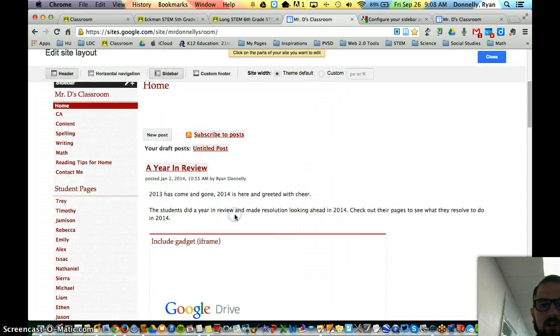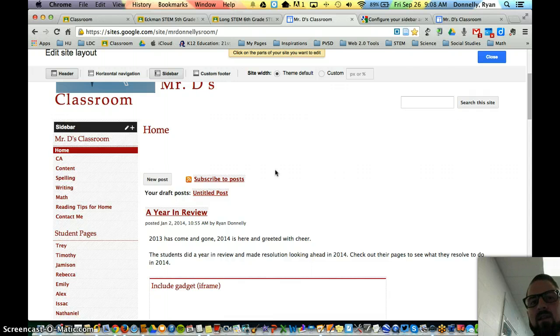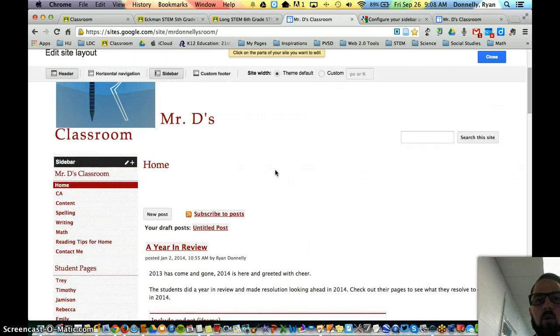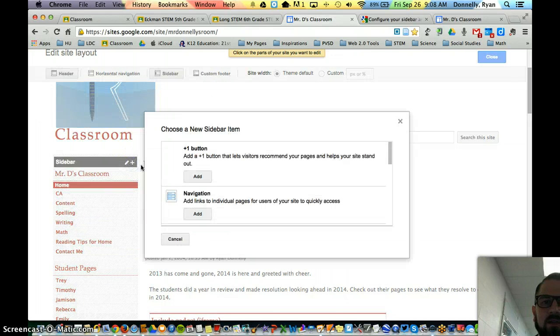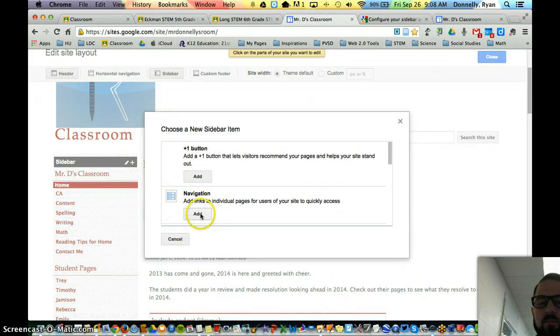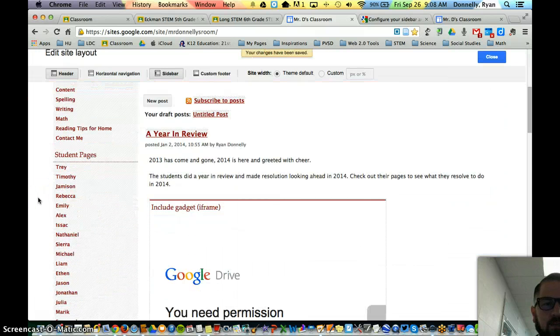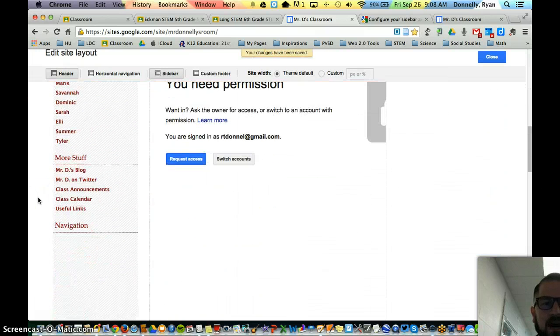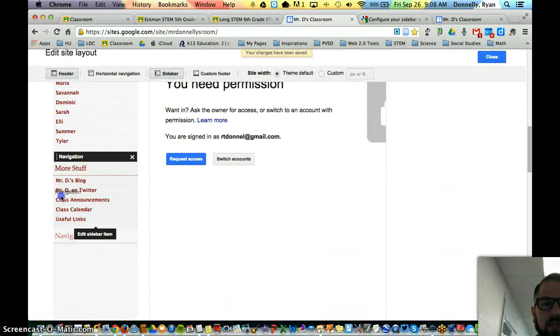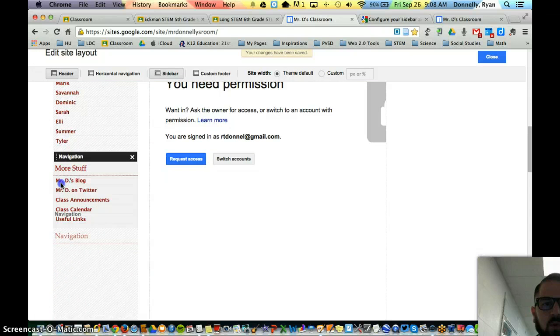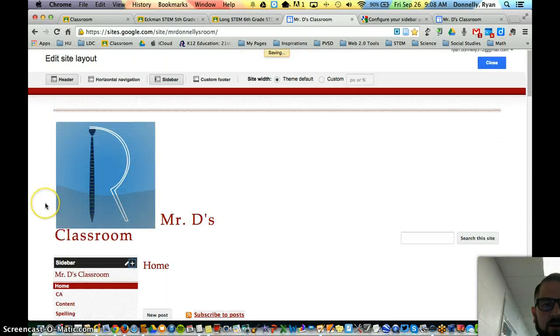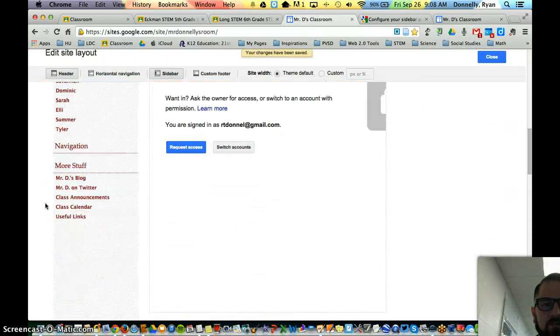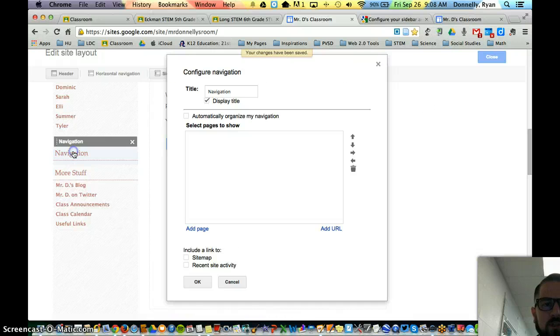I'm going to cancel out of that. But then once I've unchecked automatically organized my site, I can come and press the plus button, add this navigation widget like we did before. It'll place it at the bottom. You can drag it to rearrange it if you want to. Like if I wanted it to go here above more stuff, I put it there above more stuff.